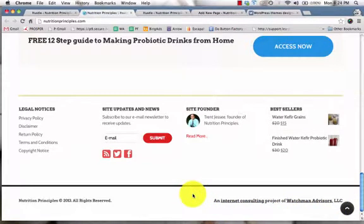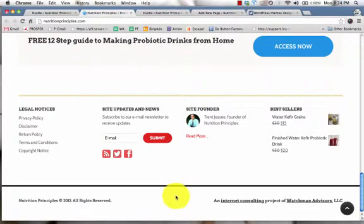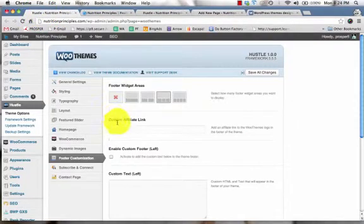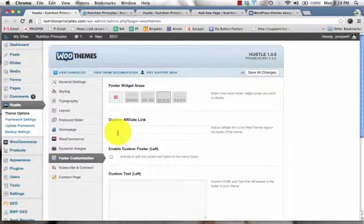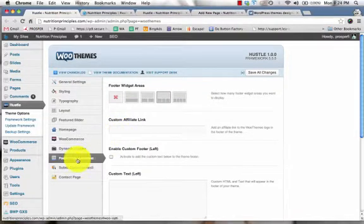And so this is just text that I've customized and put there on my own. You can take your site and customize it yourself using the footer customization.